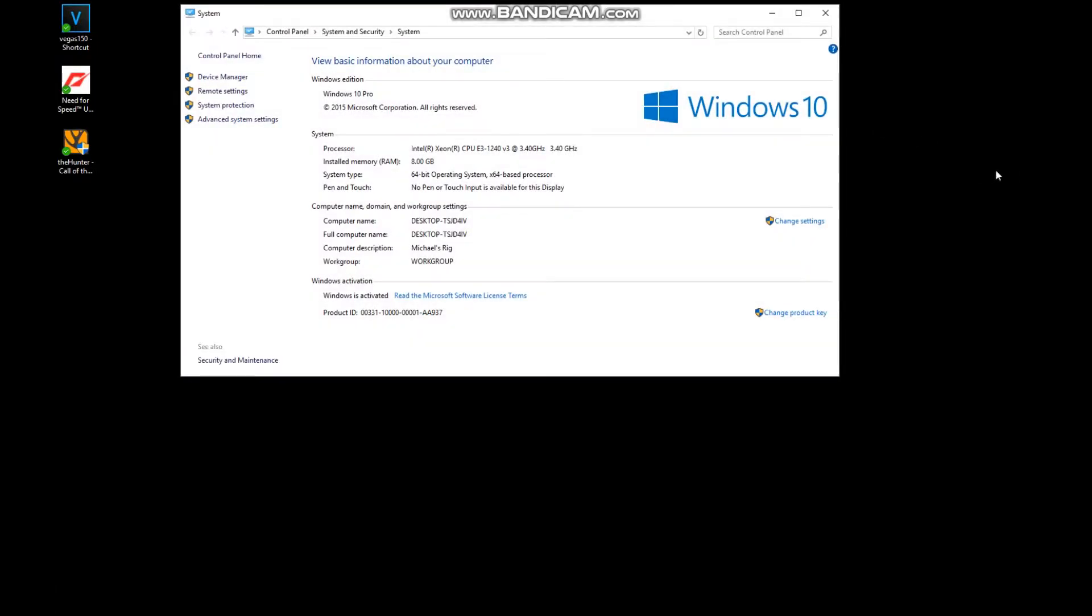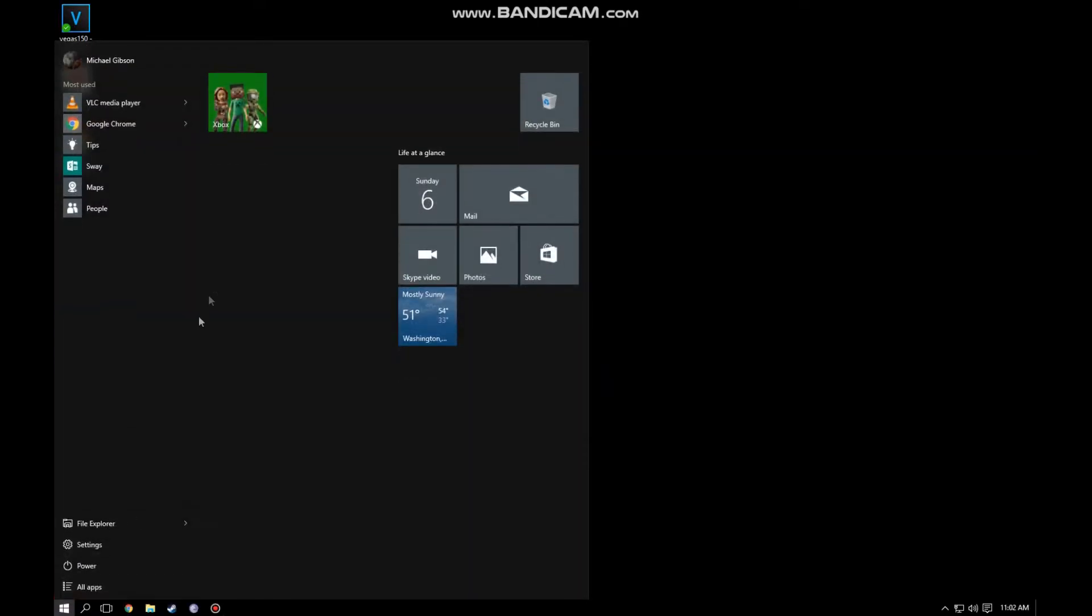Hey guys, Michael Gibson here. I just got Windows 10, been loving it, had a few little issues. There's one issue that a lot of people have been having it seems - people are having troubles, as am I right now, pinning things to the start menu.